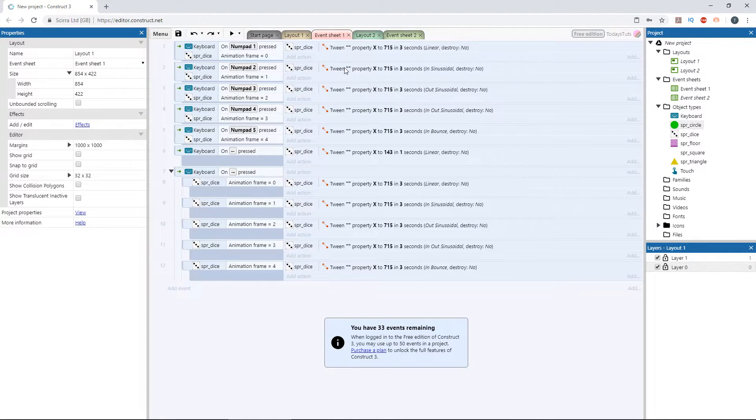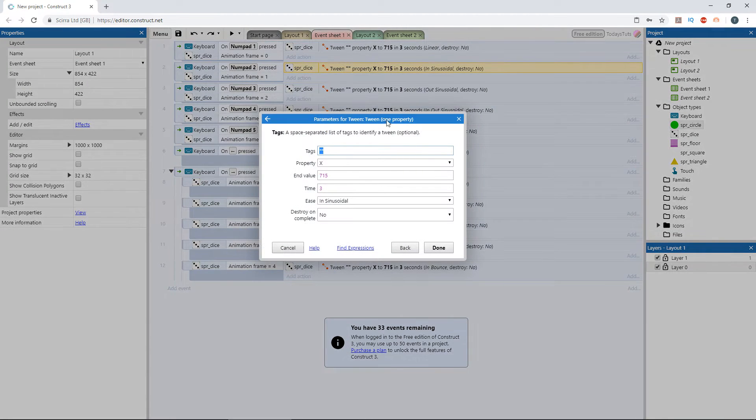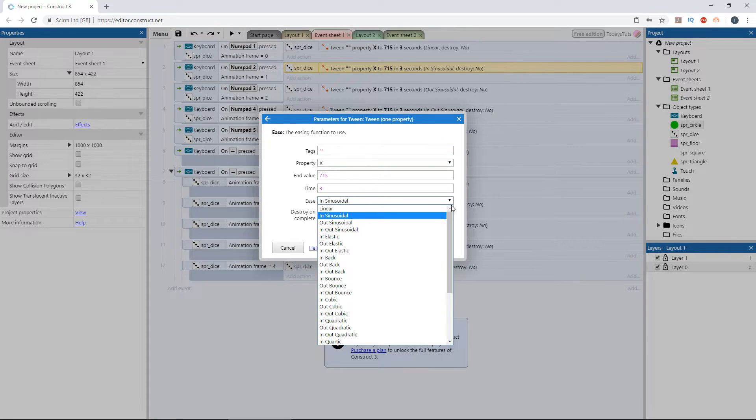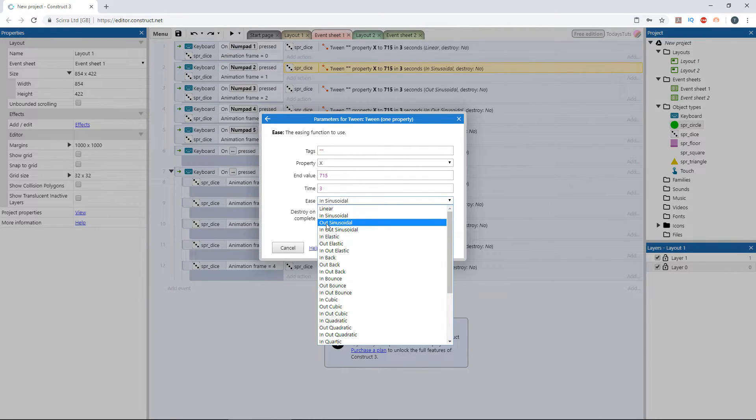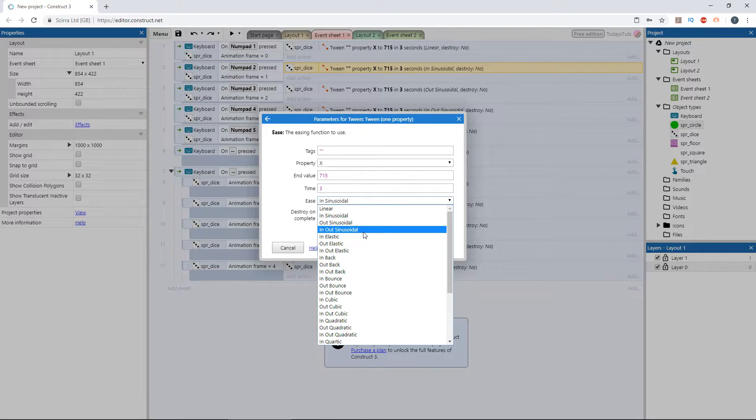If we look at the easing types available, there are a bunch of them, but it's not hard to break them all down, since each of the easing types has three variations. They can ease in, ease out, or ease both in and out.